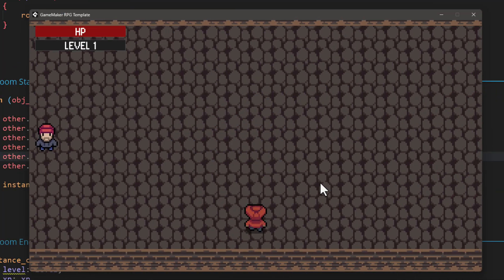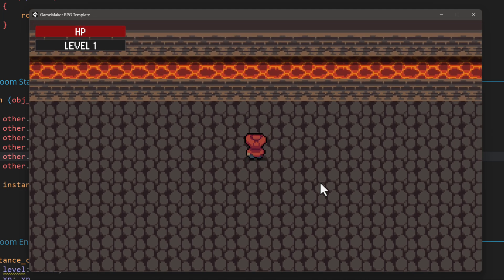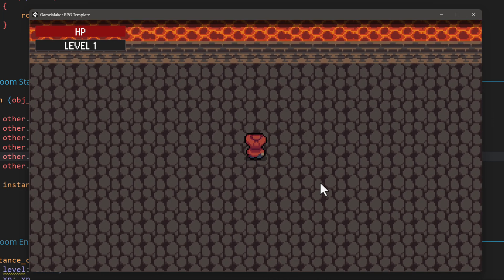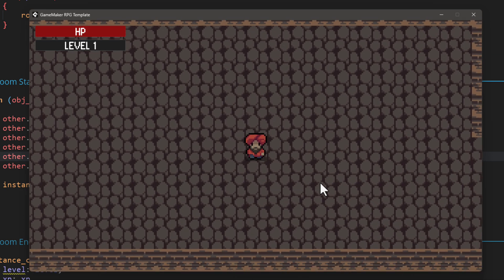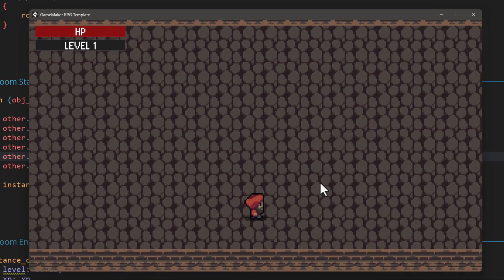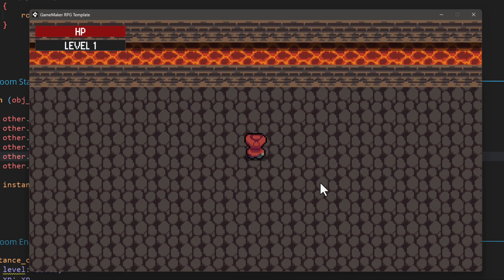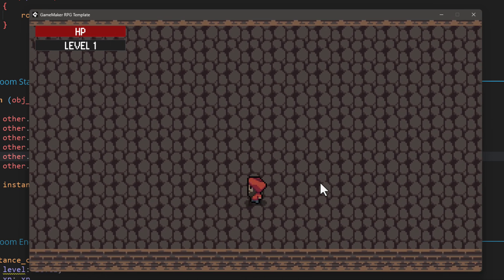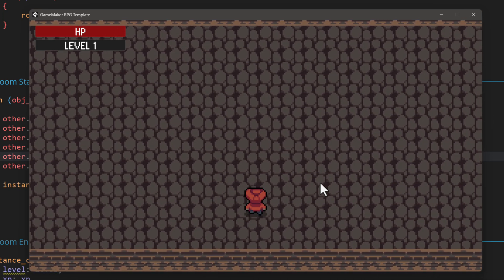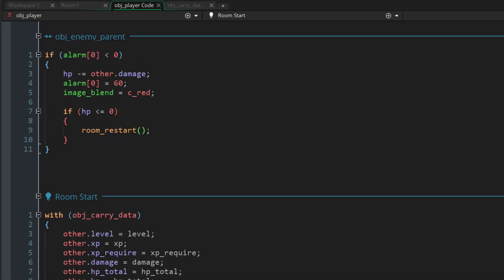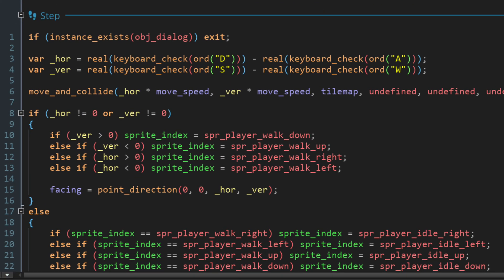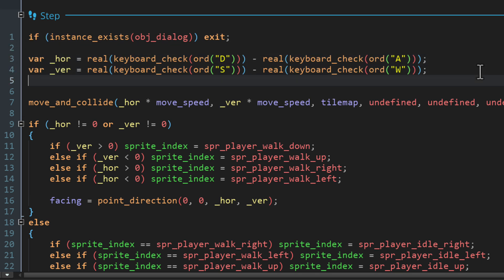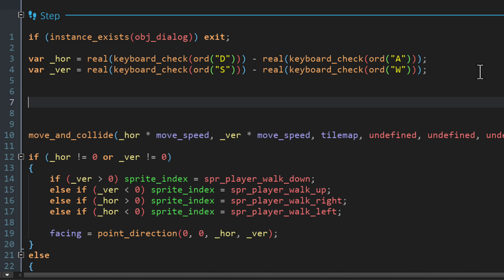Now another problem we have is that when you move the player diagonally, it moves faster than it would while moving on a straight line. And this happens because when you're taking input on both axes separately, and then you're adding them together, it's obviously gonna result in a speed that's higher than what it would be if it just remained on one axis. So to fix that, let's go into obj_player and let's go into the step event where we do the movement. This is where we are reading the horizontal and vertical inputs from the keyboard.